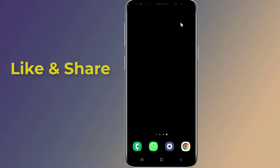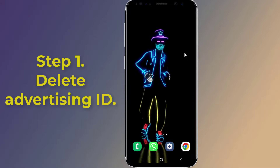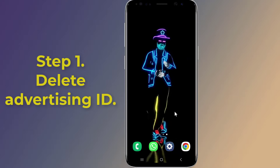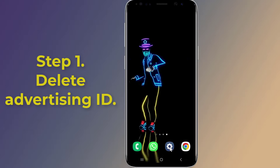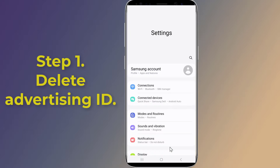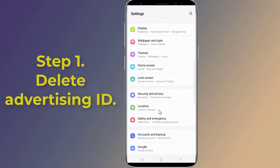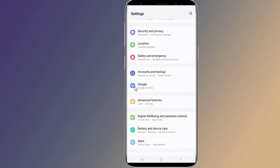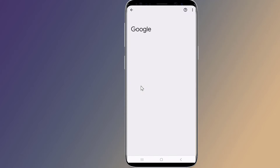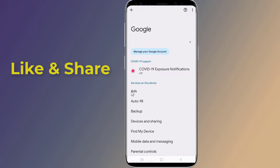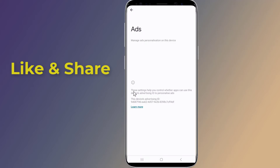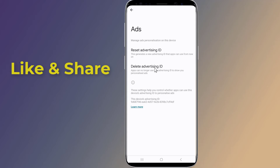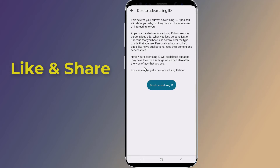Let us start. Step 1: Delete Advertising ID. Open the Settings of your Android phone, then go to Google, tap on Ads, select Delete Advertising ID, and confirm Delete Advertising ID.